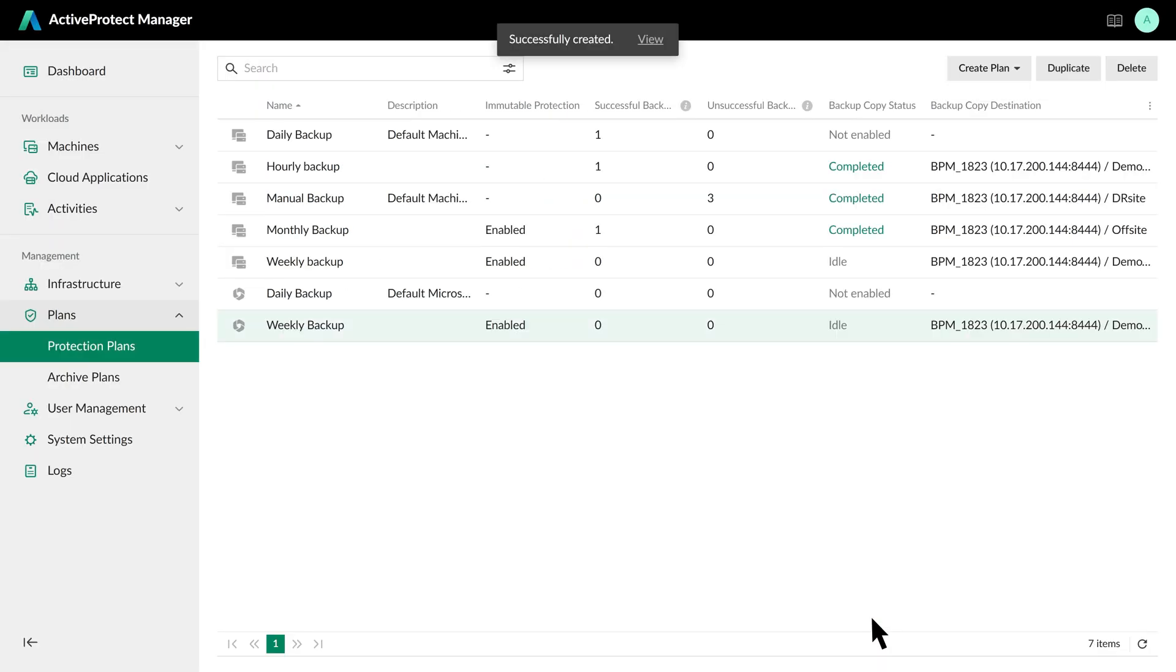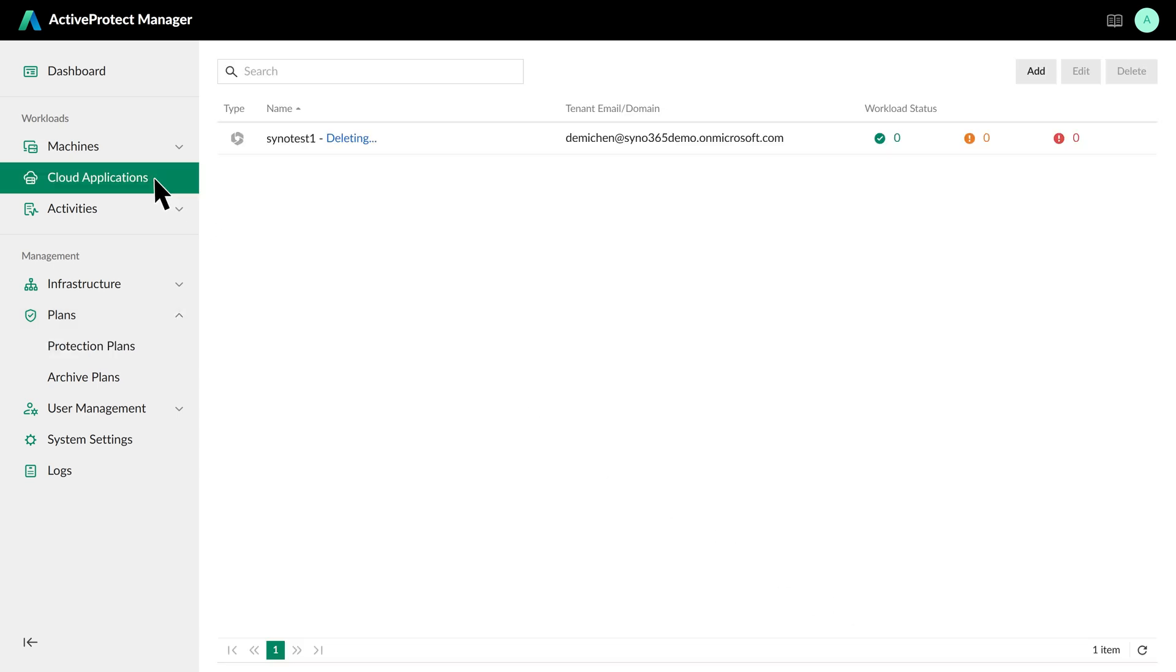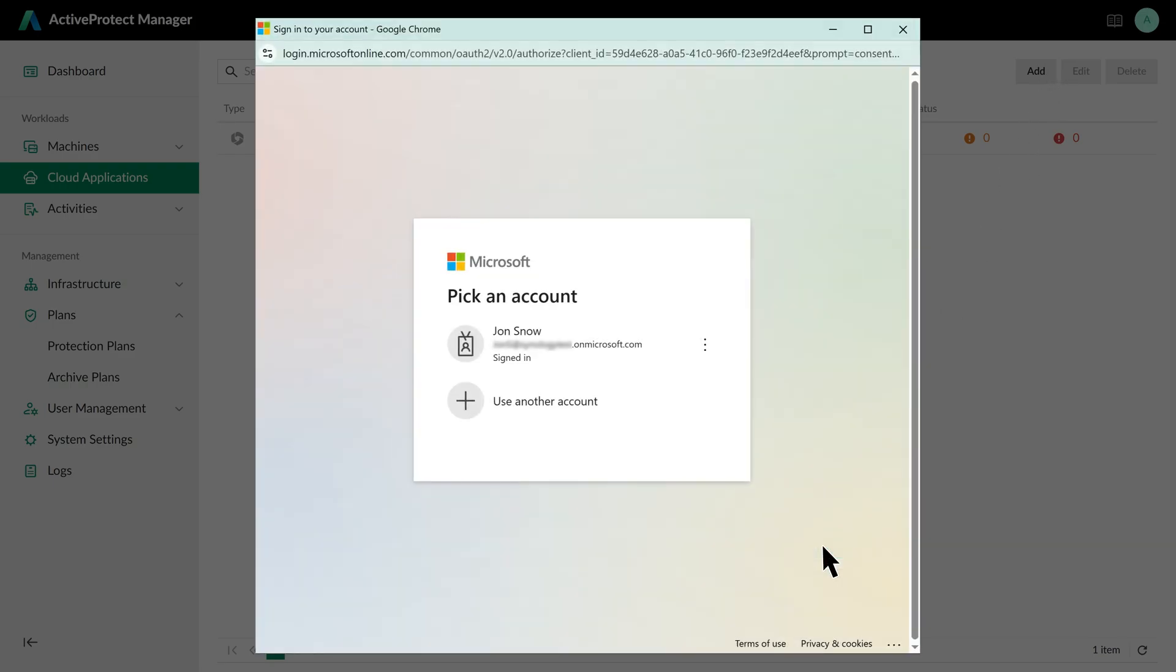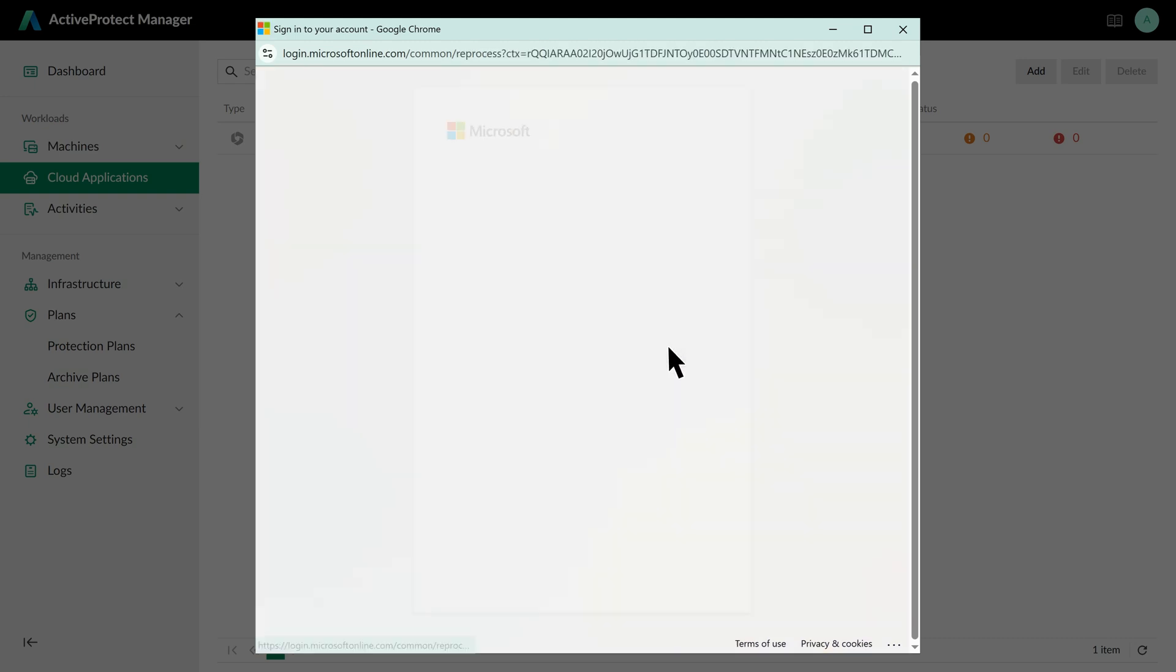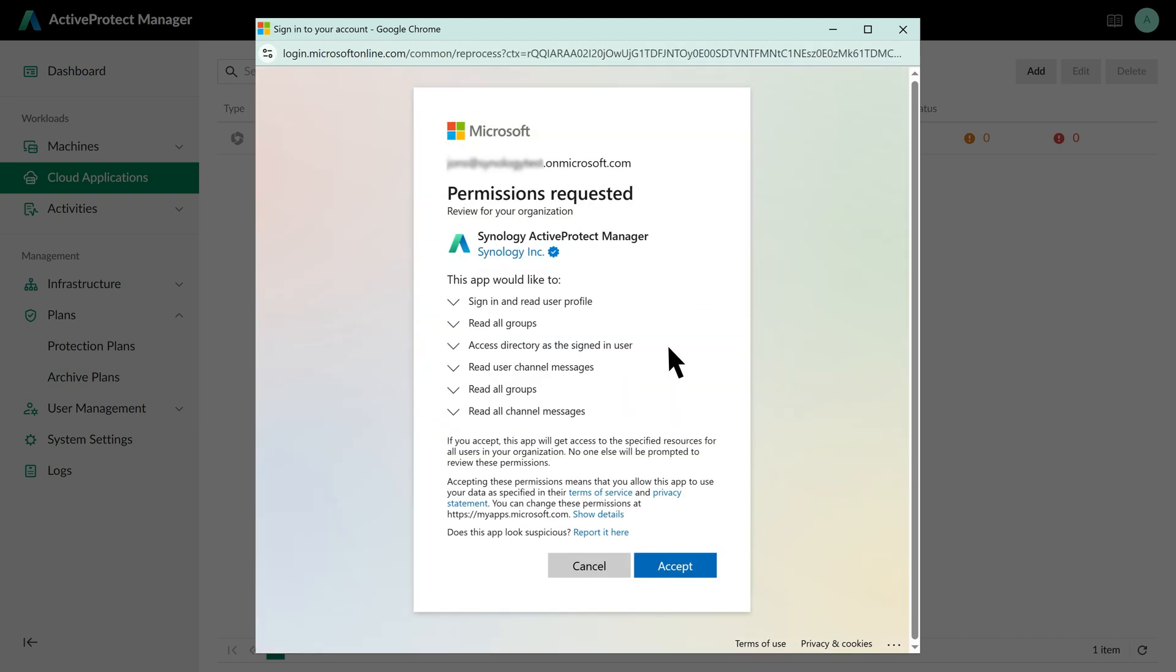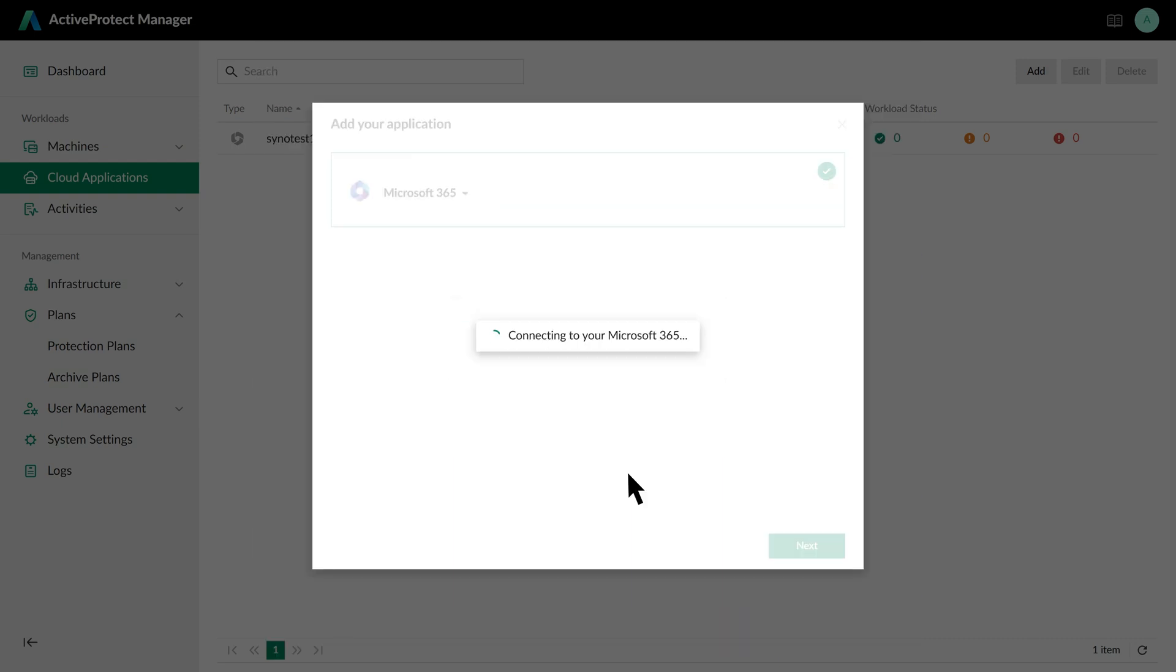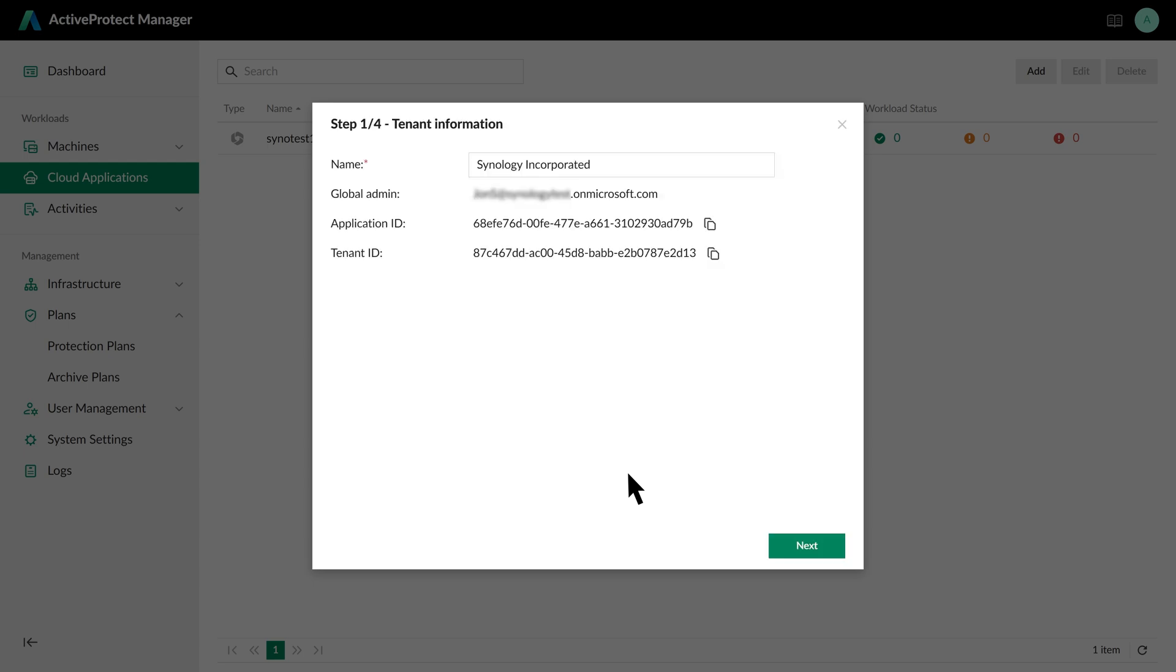Now that our protection plan is in place, let's connect to Microsoft 365. In the left panel, click Cloud Applications, Add, and select Microsoft 365. Enter your Microsoft 365 domain account for initial authentication. This step creates an application in EntraID to establish the connection. Your account credentials won't be saved and all future communication will be done through a certificate.